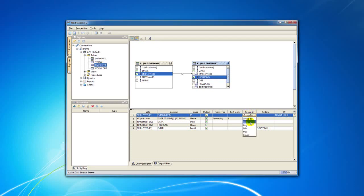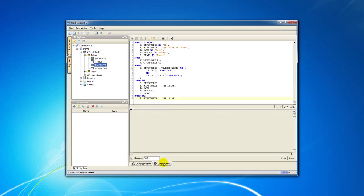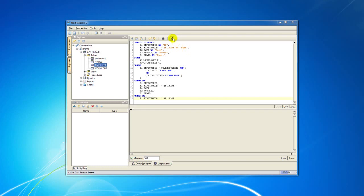Group By can be modified from the bottom table to a specific function. When you click the Query Editor tab, you will see the generated SQL query.